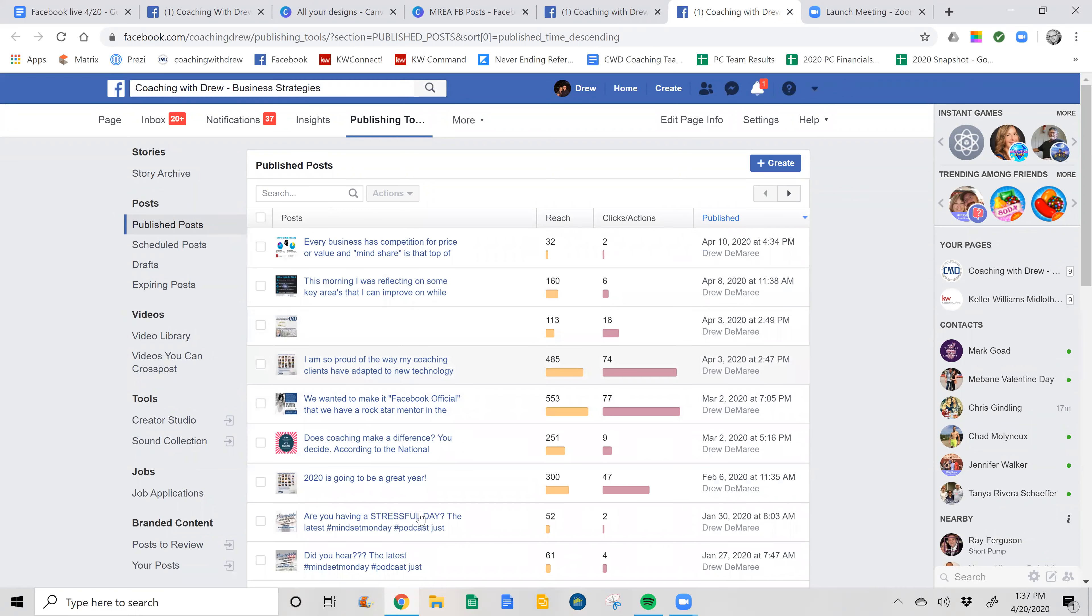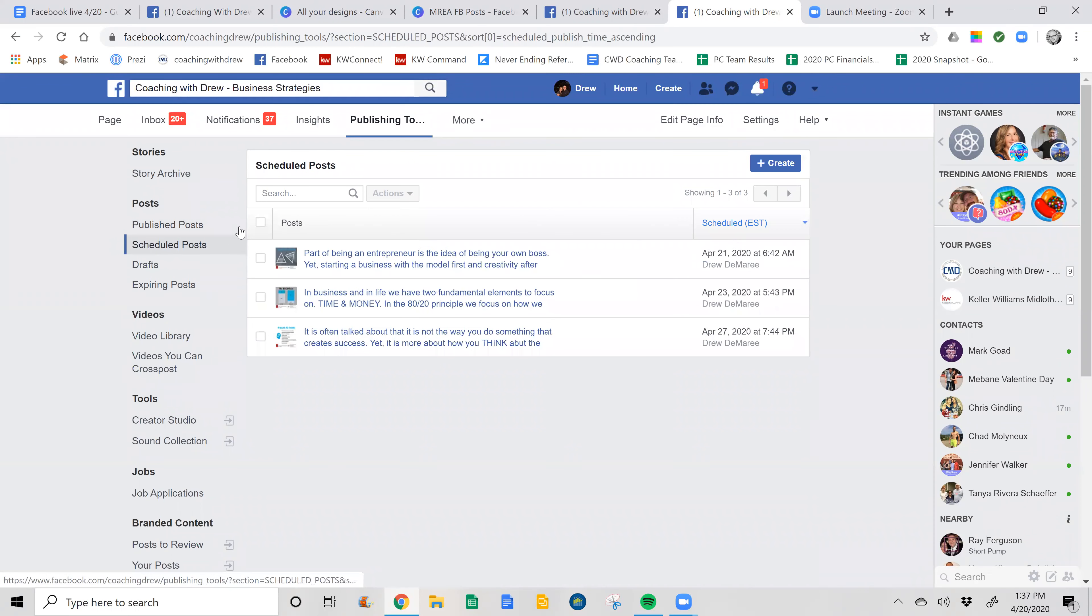These are all the scheduled posts that I have. Those are published. This is the scheduled so far. I've done three of them and I'm going to continue on.